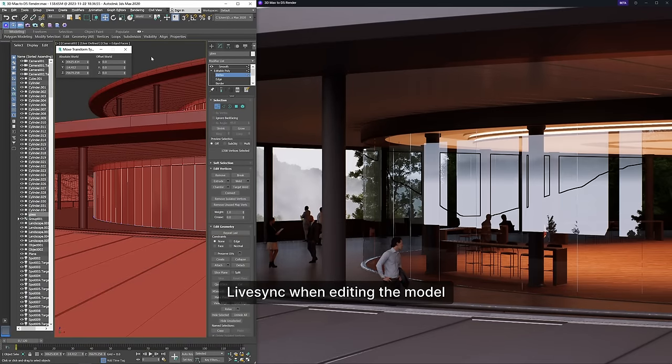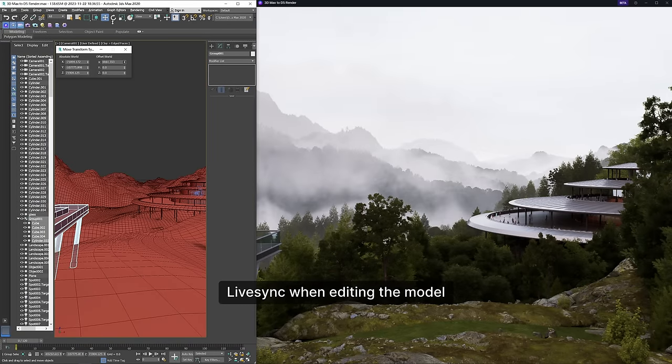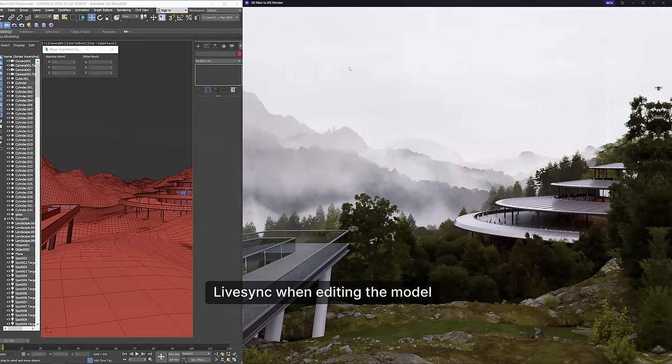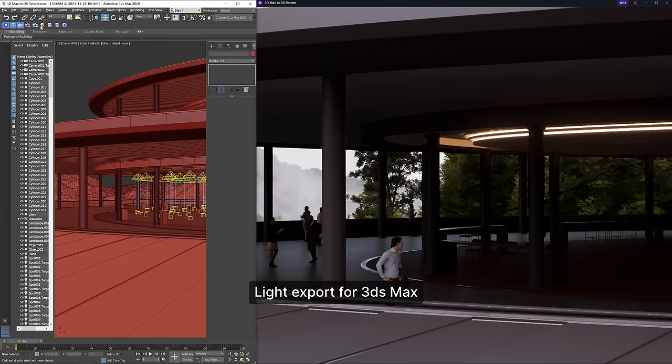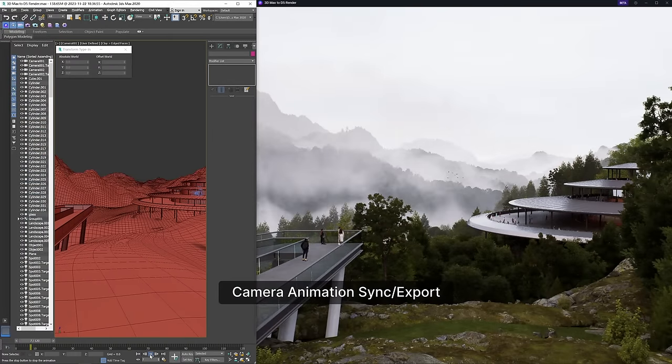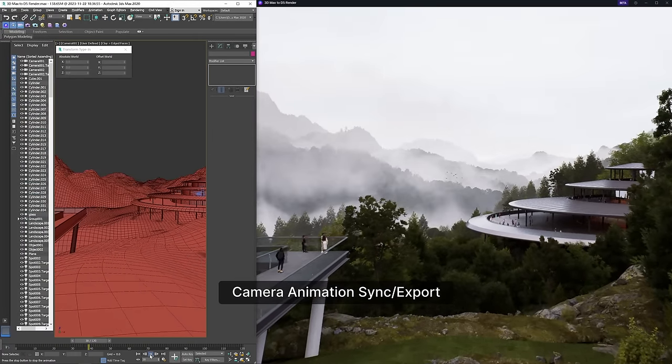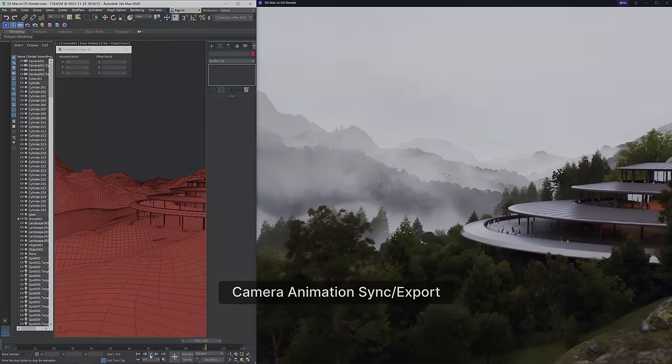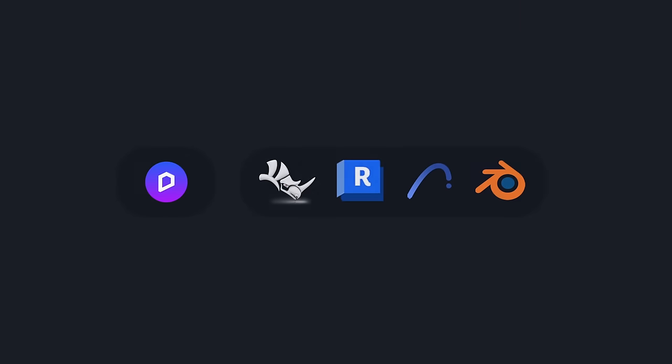With the new live sync plugin, changes in 3ds Max—models, lights, camera movements—sync in real time with D5 render, eliminating the need for repetitive imports or manual updates. More live sync workflows are coming! Stay tuned!